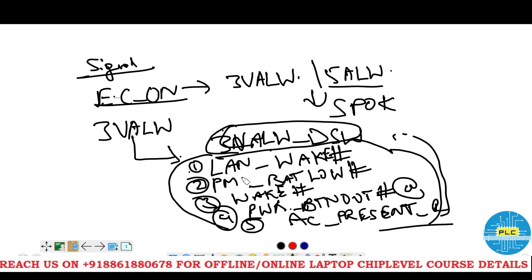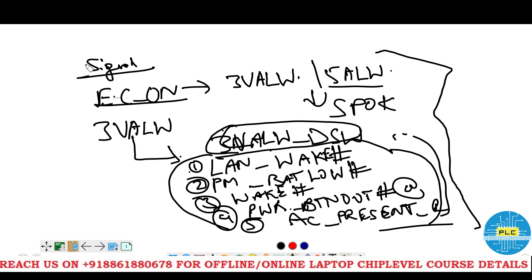So what we saw are: three volts always related signals, DSW related signals, and signals including LAN wake, PM BAT LOW, wake, power button out, and AC present — these are the main signals and voltages we got initially. The first main signal is EC ON. The second important signal is PM BAT LOW.